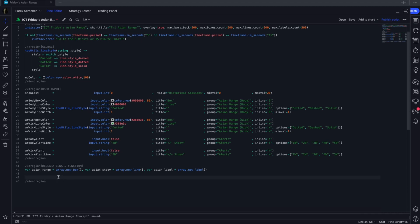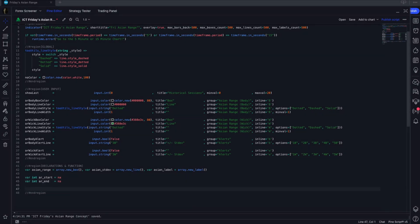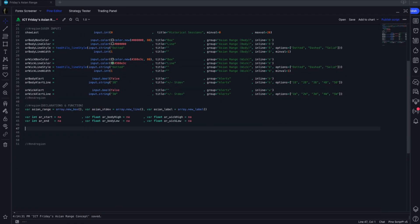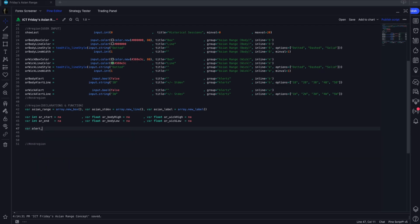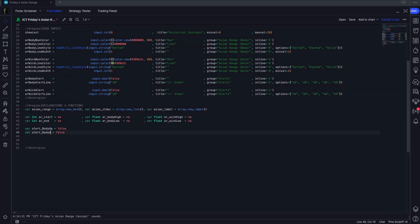For our variables, we're going to need two variables for time — the beginning and end of the Asian range — and then we're going to be tracking the highest and lowest points of the Asian ranges. For alerts, we're going to need four sets of variables: one for the alert of the body Asian range above (which we'll call 'up standard', set to false), the same for body below, and we'll duplicate these for the wicks.